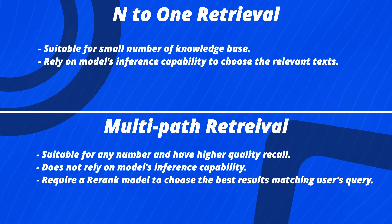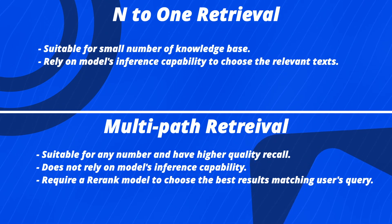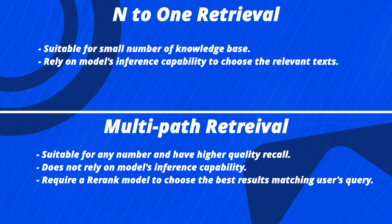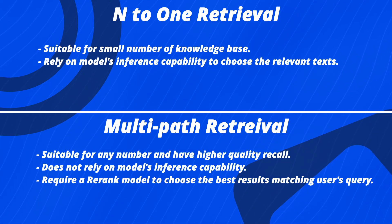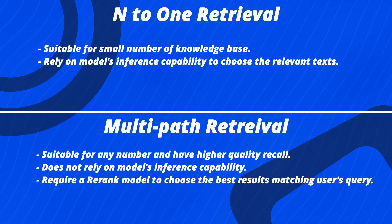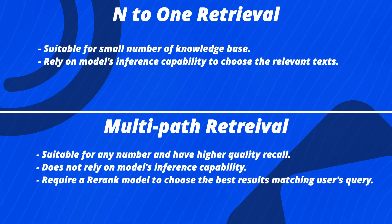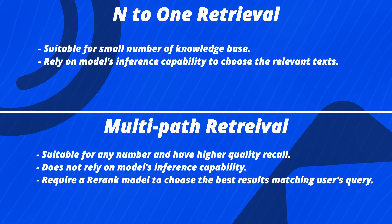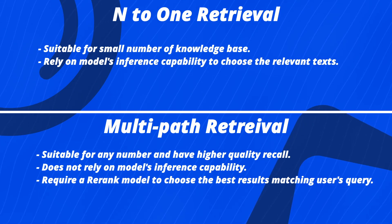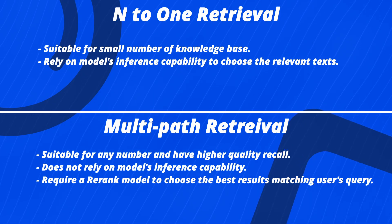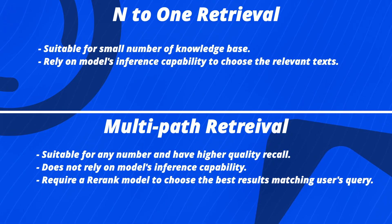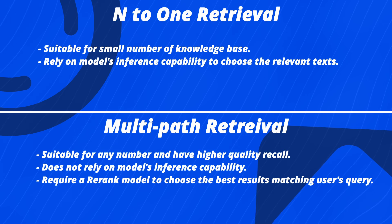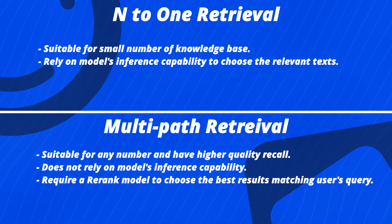Multi-path retrieval can query relevant text chunks from multiple knowledge bases. It uses a re-rank model to select the best results matching the user's question. As it does not rely on the model's inferencing capability or knowledge descriptions, this mode can achieve higher quality recall results in multi-knowledge searches.